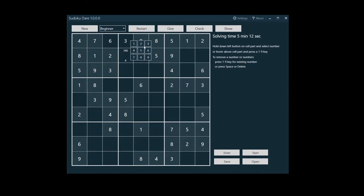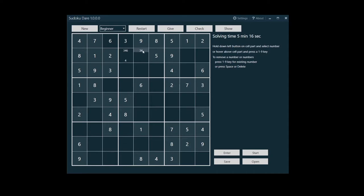While holding down the left mouse button, move the mouse pointer to the number you want to enter and then release the button. The number you've pointed to will appear in the cell part you hovered above.